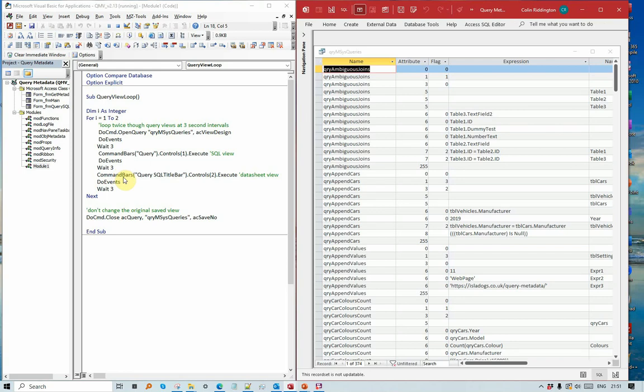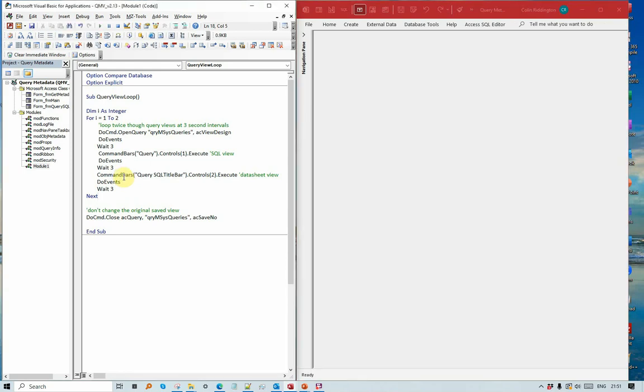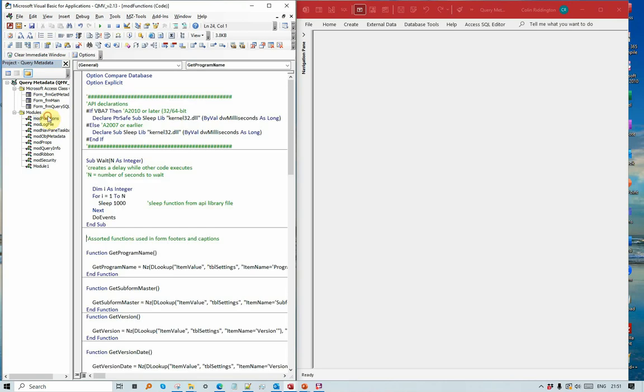And datasheet view, and then after the second time it closes. The code to actually cause the delay uses the sleep API function, it's called Wait, and for each second that you set it to, then it will delay the code or pause the code.